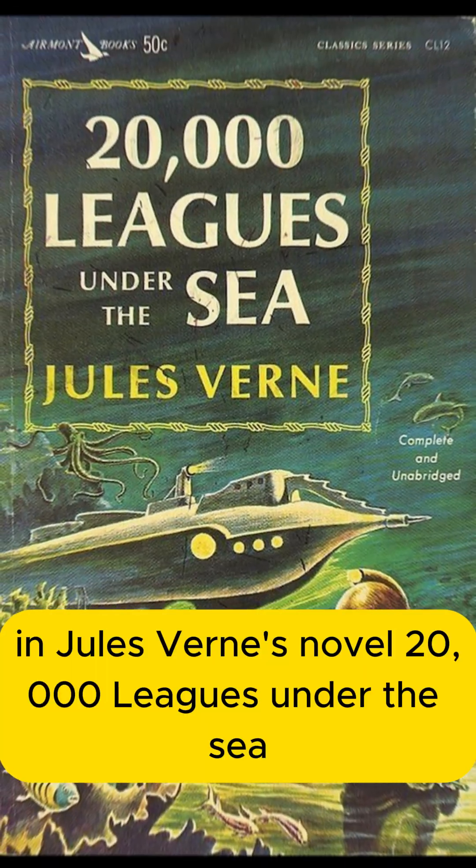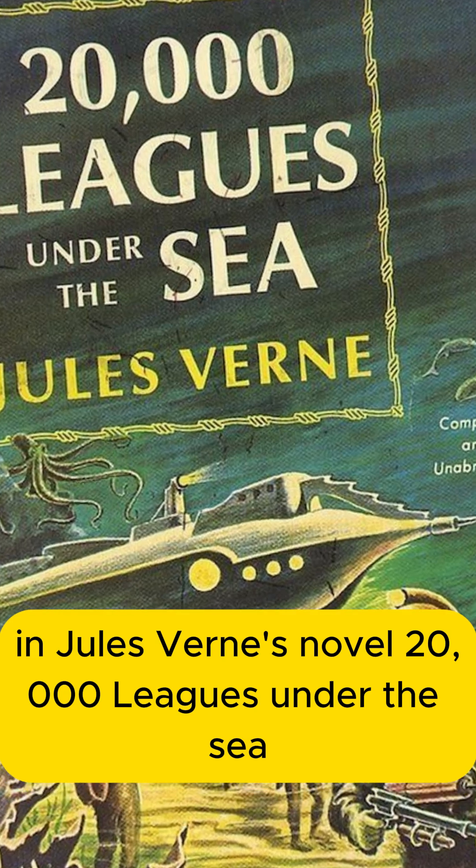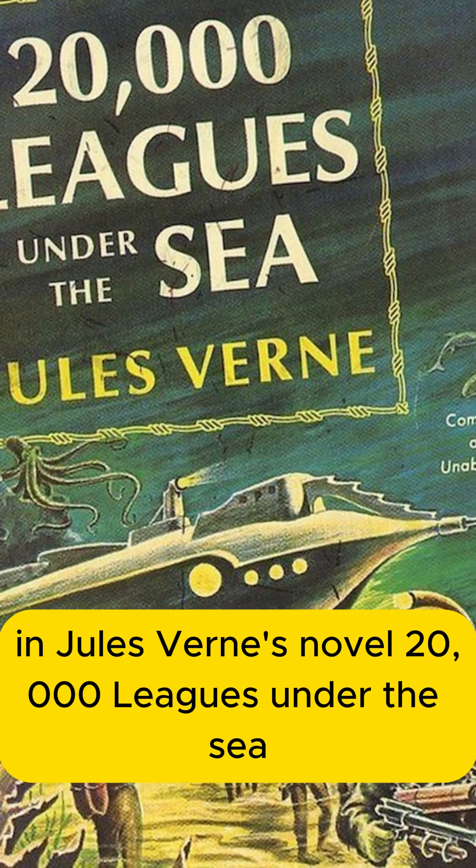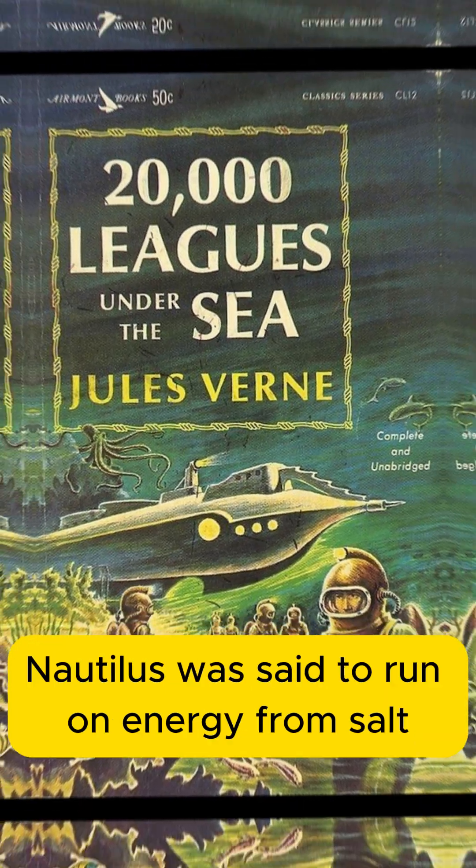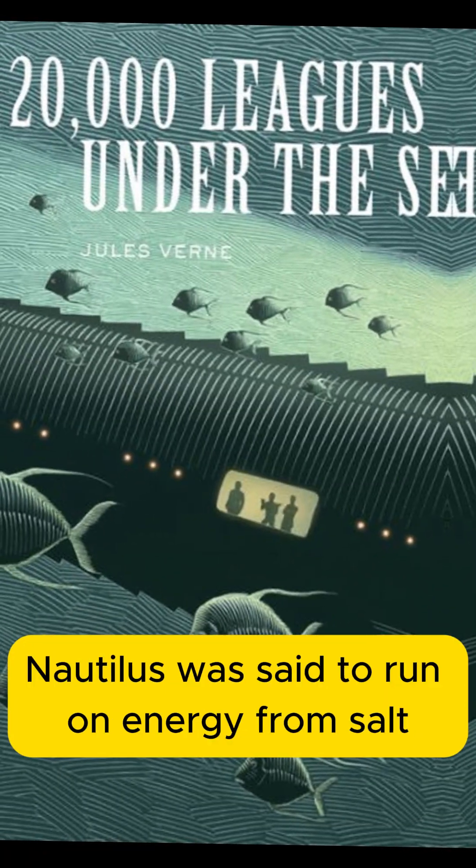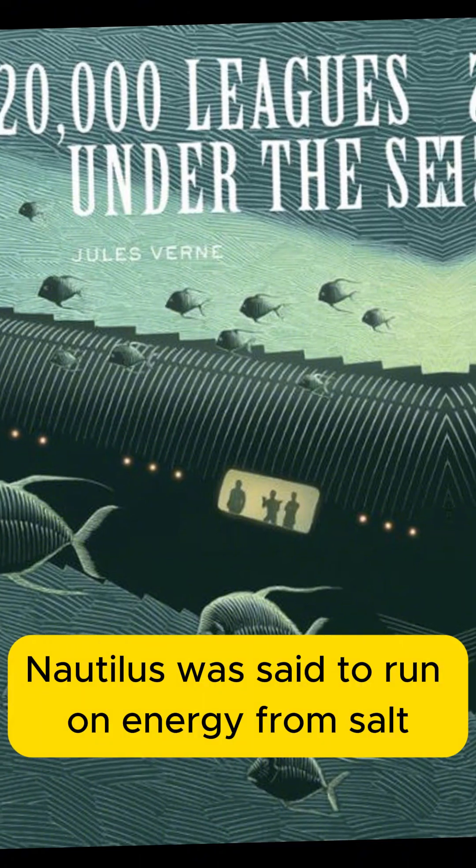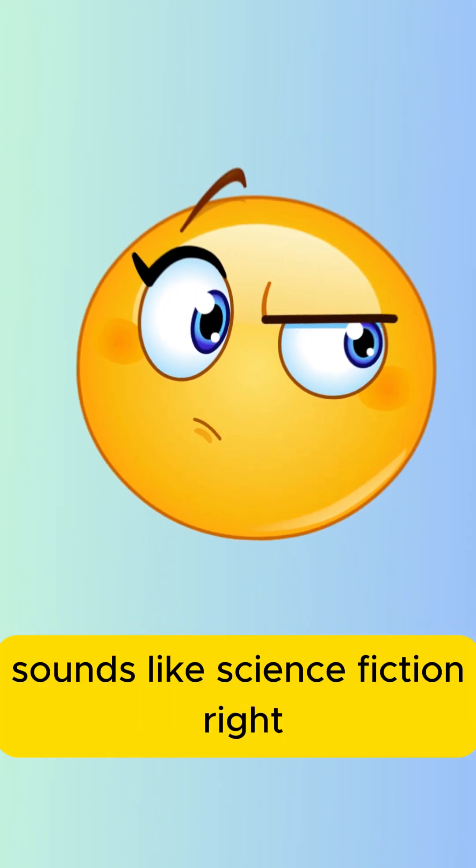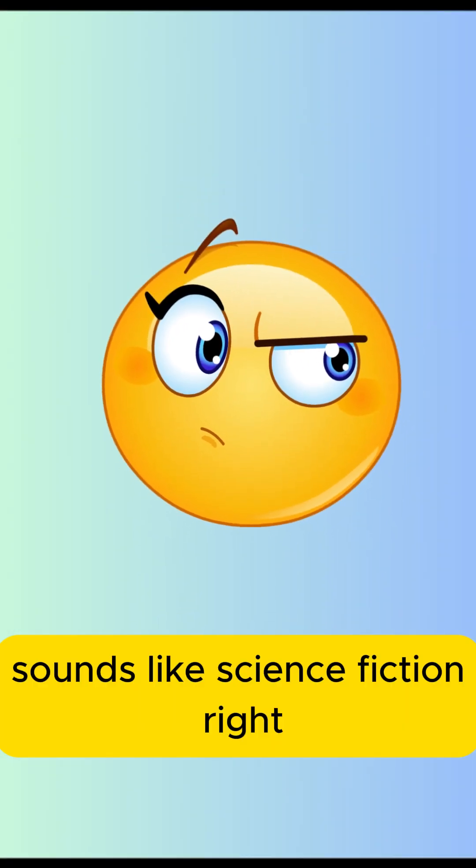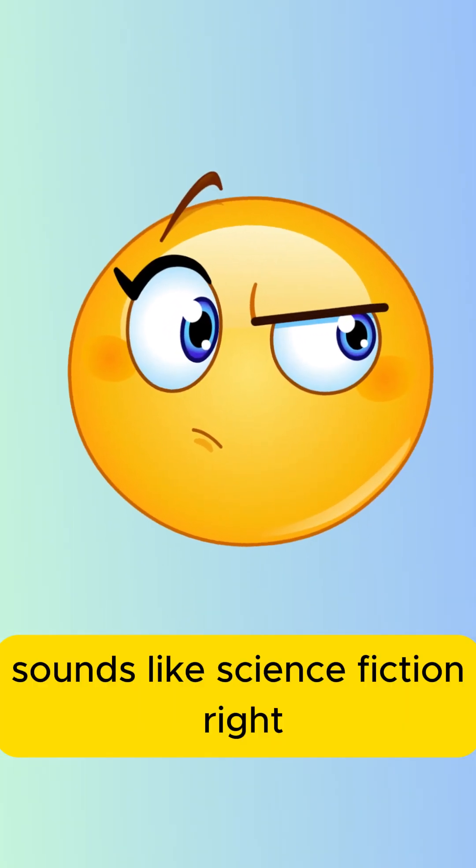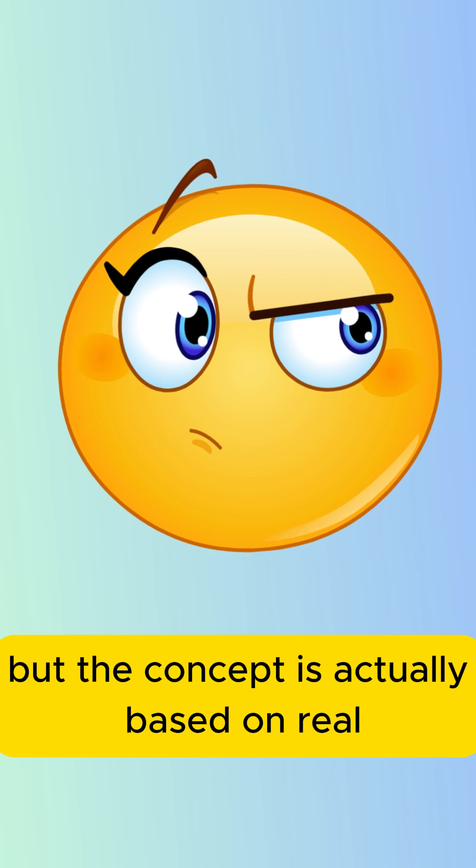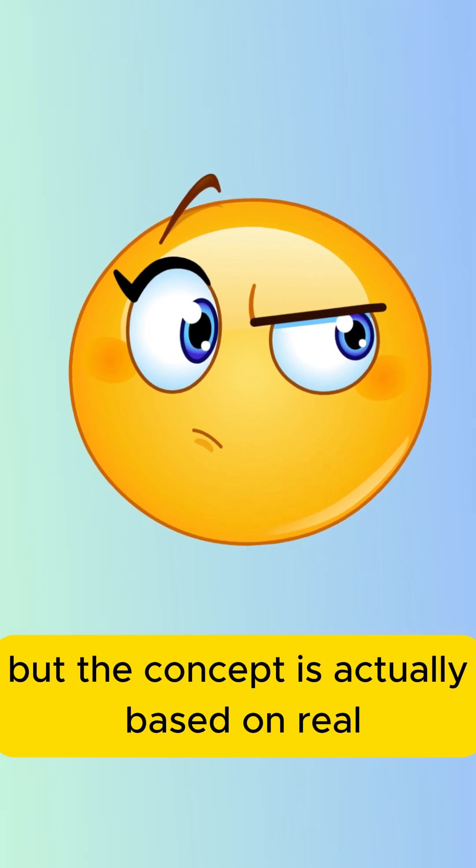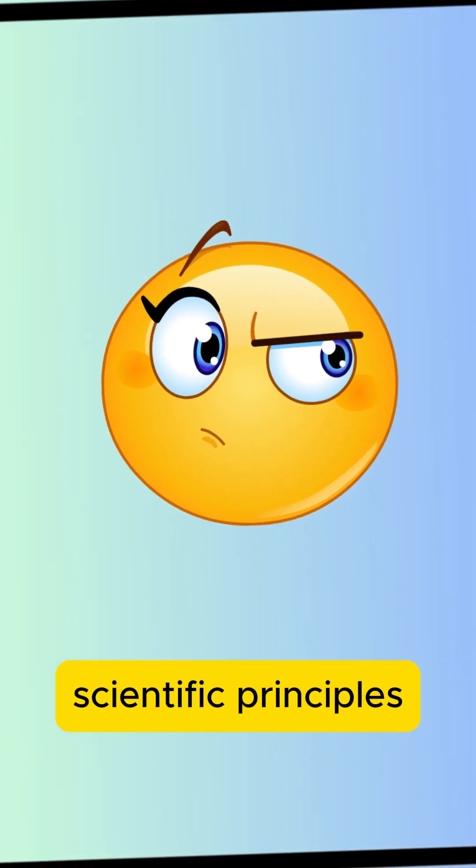In Jules Verne's novel, 20,000 Leagues Under the Sea, the submarine Nautilus was said to run on energy from salt. Sounds like science fiction, right? But the concept is actually based on real scientific principles.